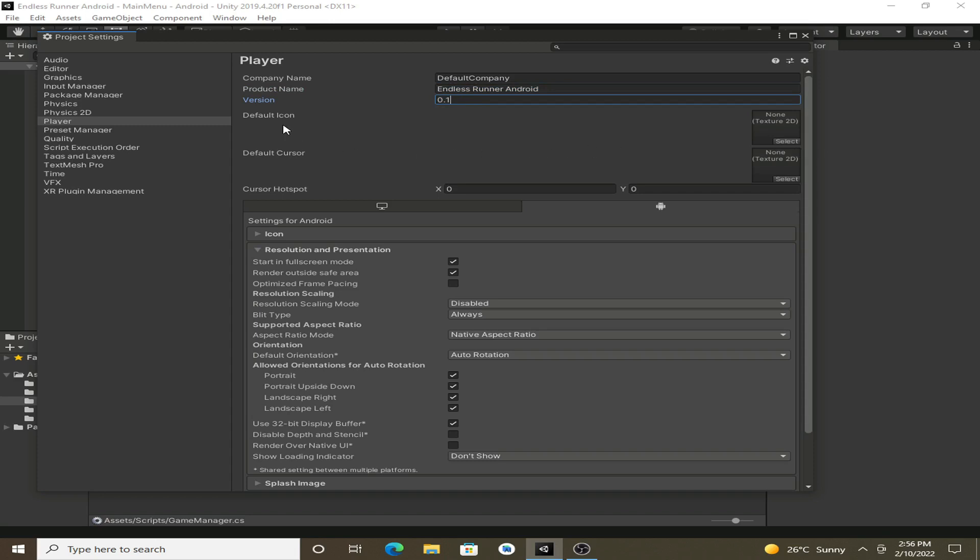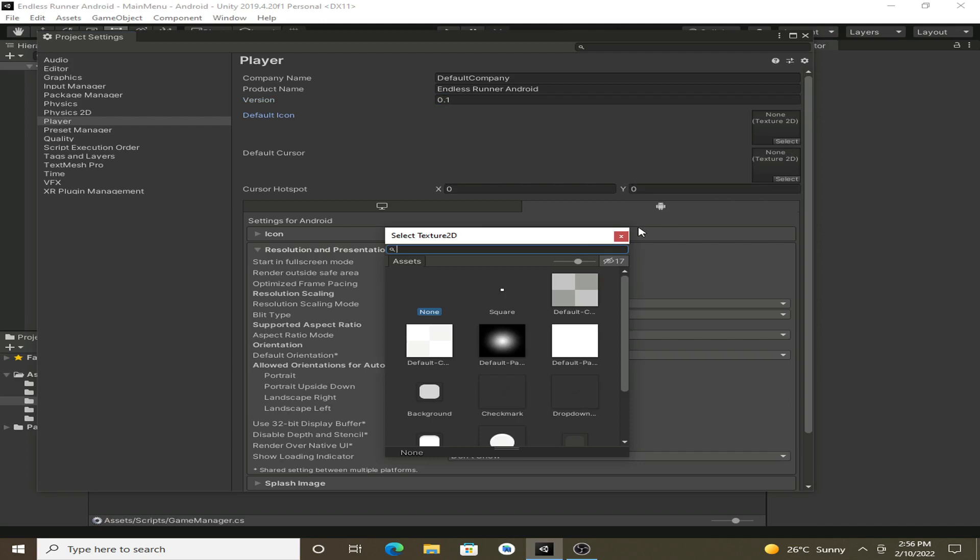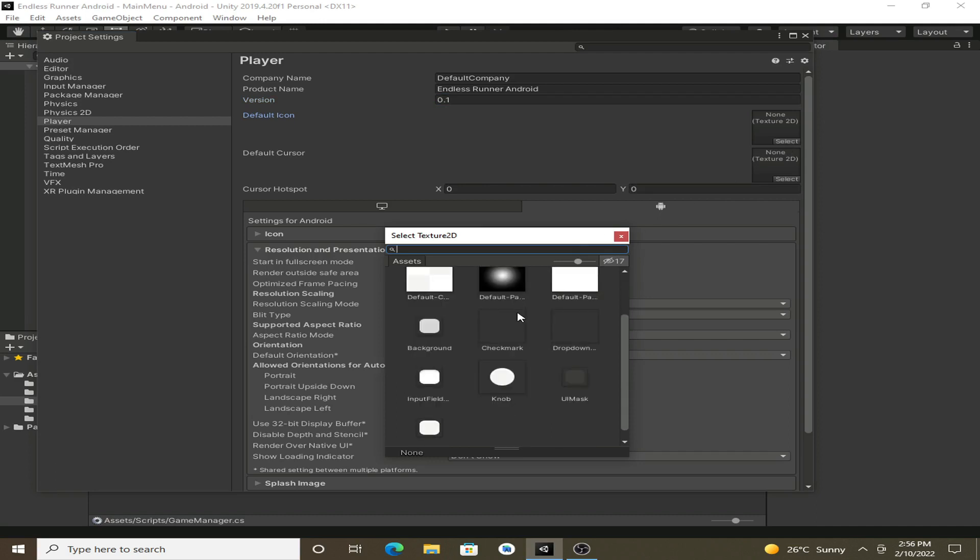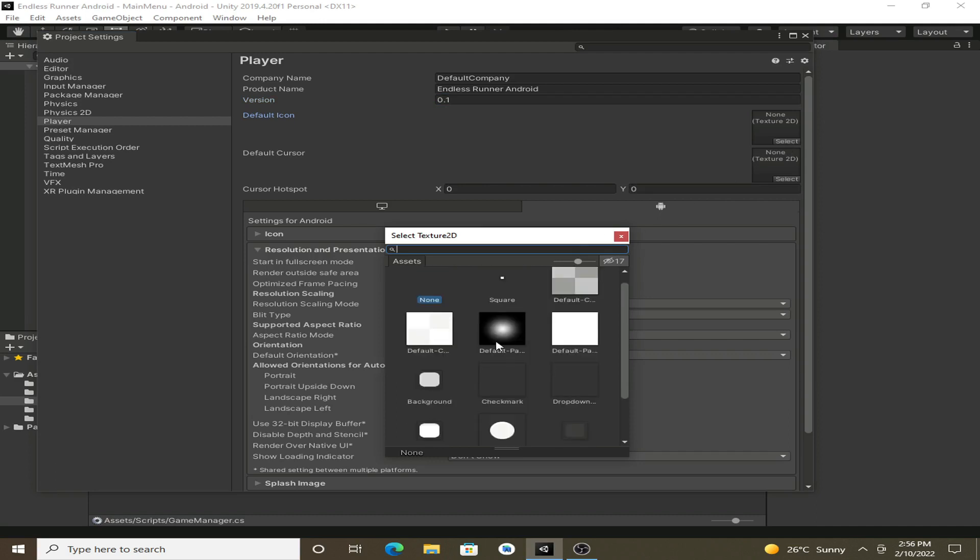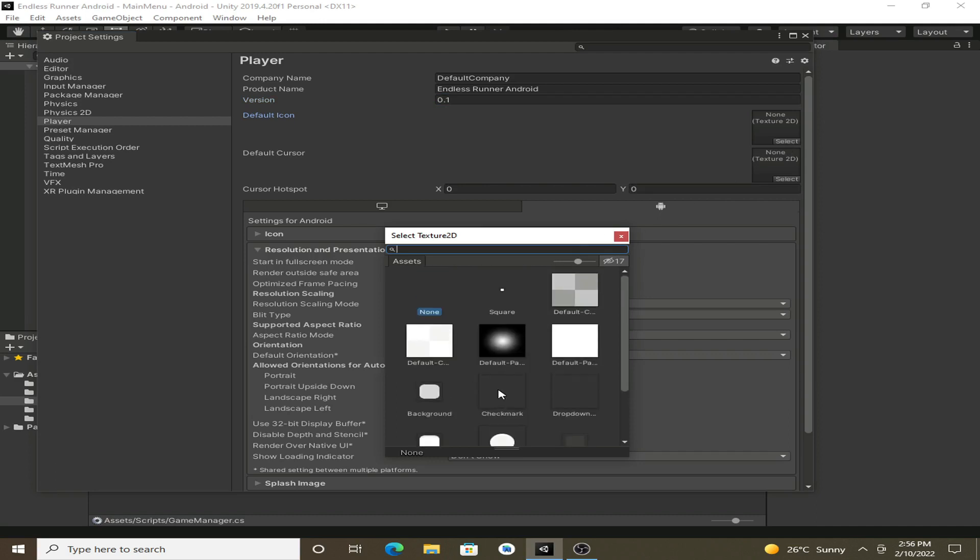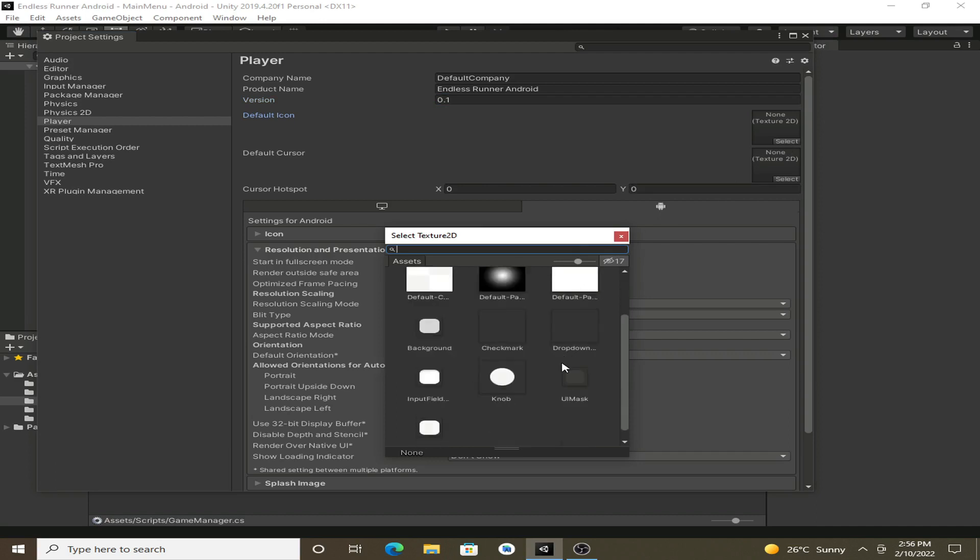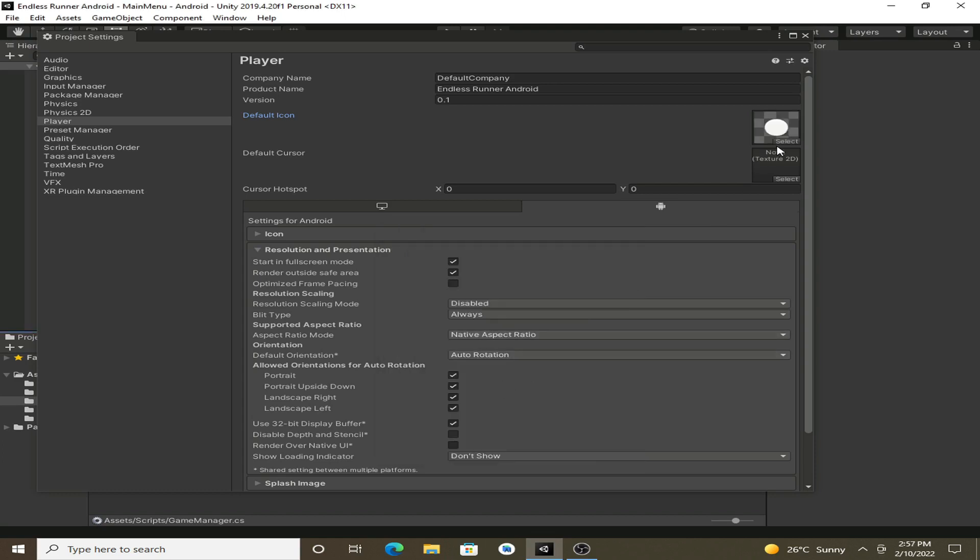And let's select the icon for our game. And I will select this knob icon, which is a default one. So you can also make your own custom icon. Obviously, you will make your own icon for your game. You can set it there.